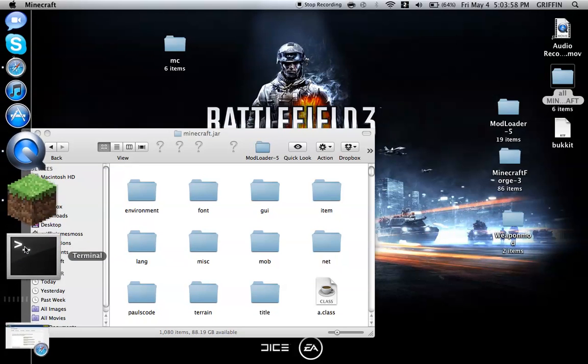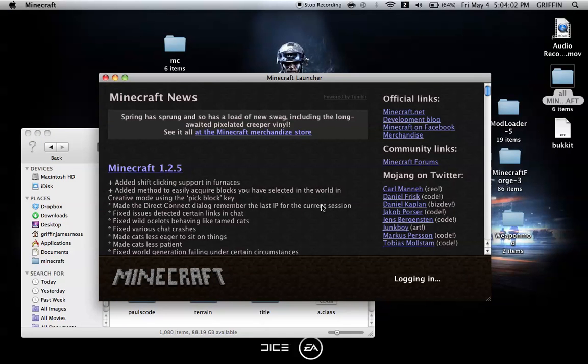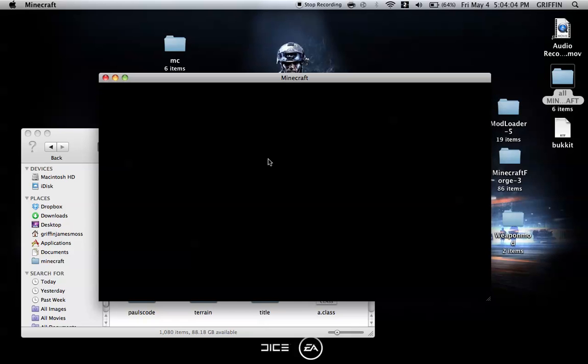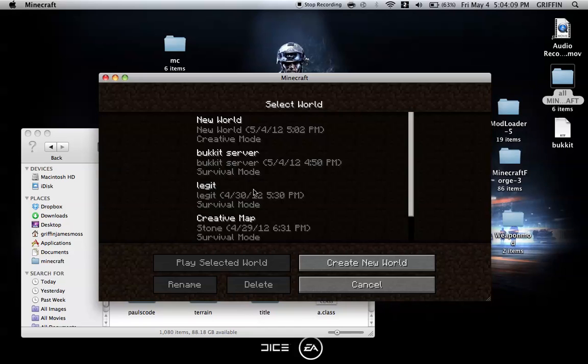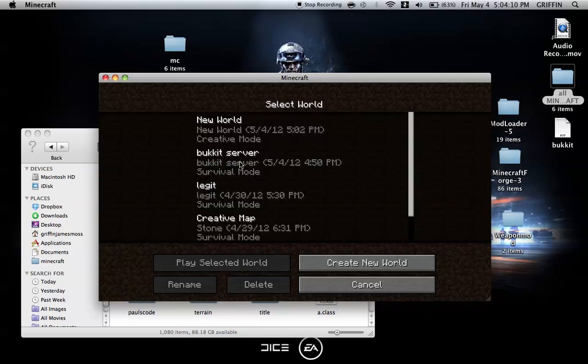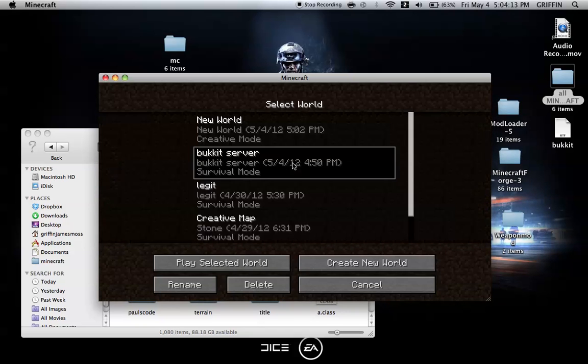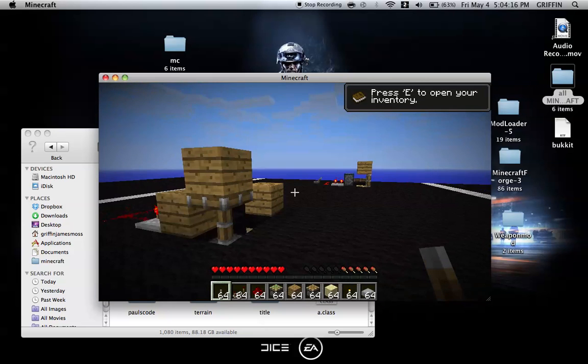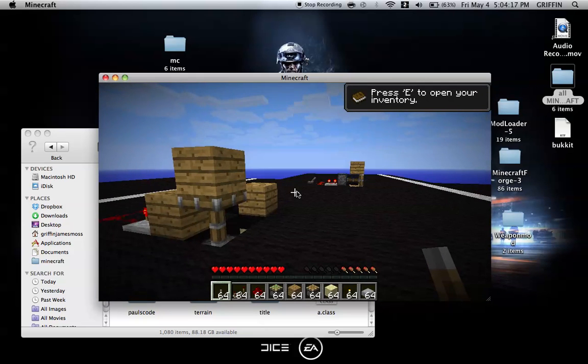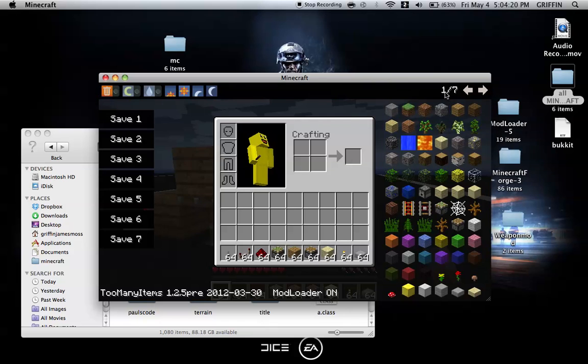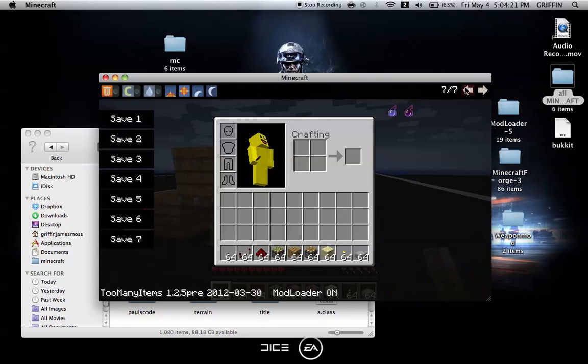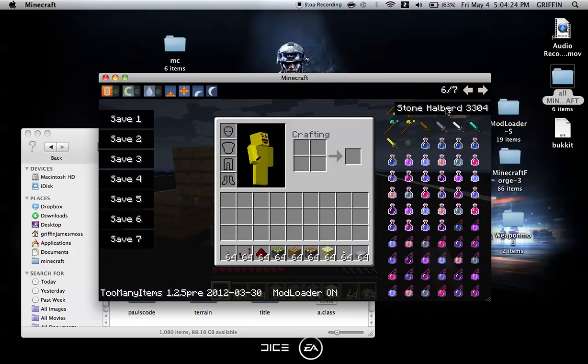Log in and let it load. Okay. We're going to go to bucket server and look at too many items. We see that it has worked.